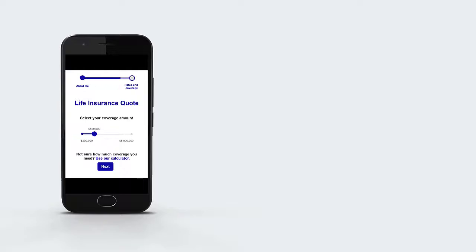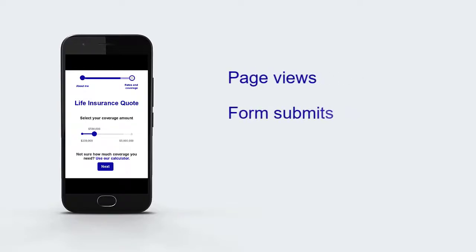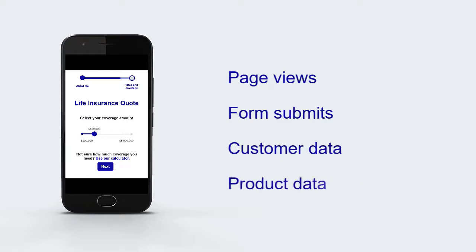On the website, we can track the number of page views and form submits. For each form submitted, we can capture data about the customer and the product they're interested in.